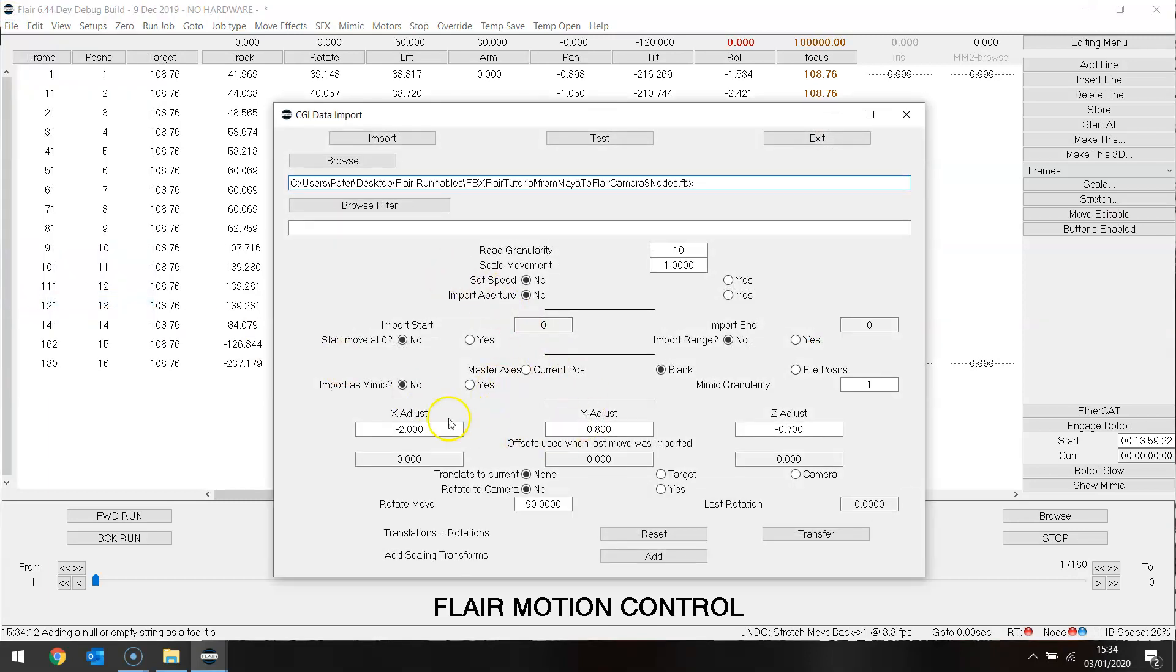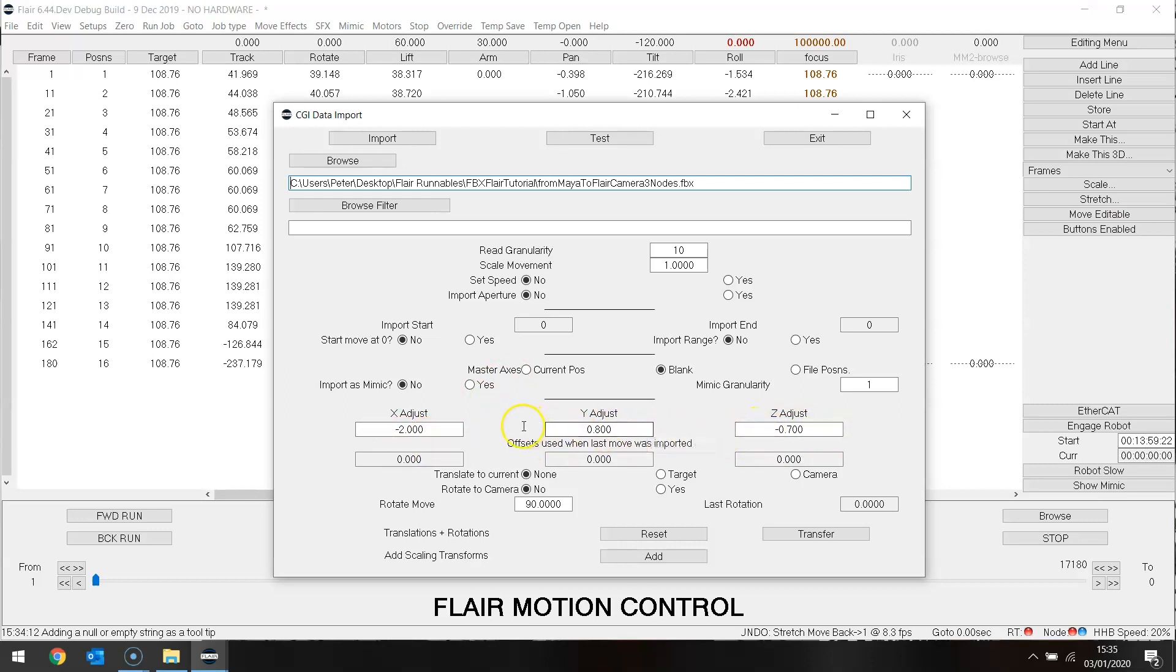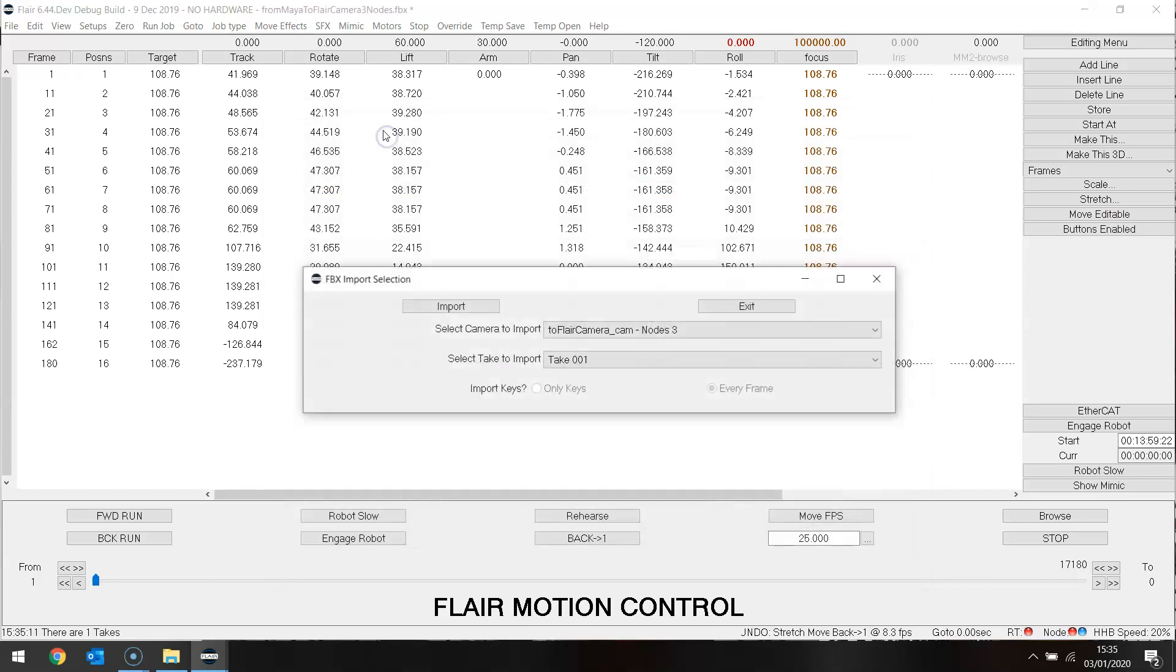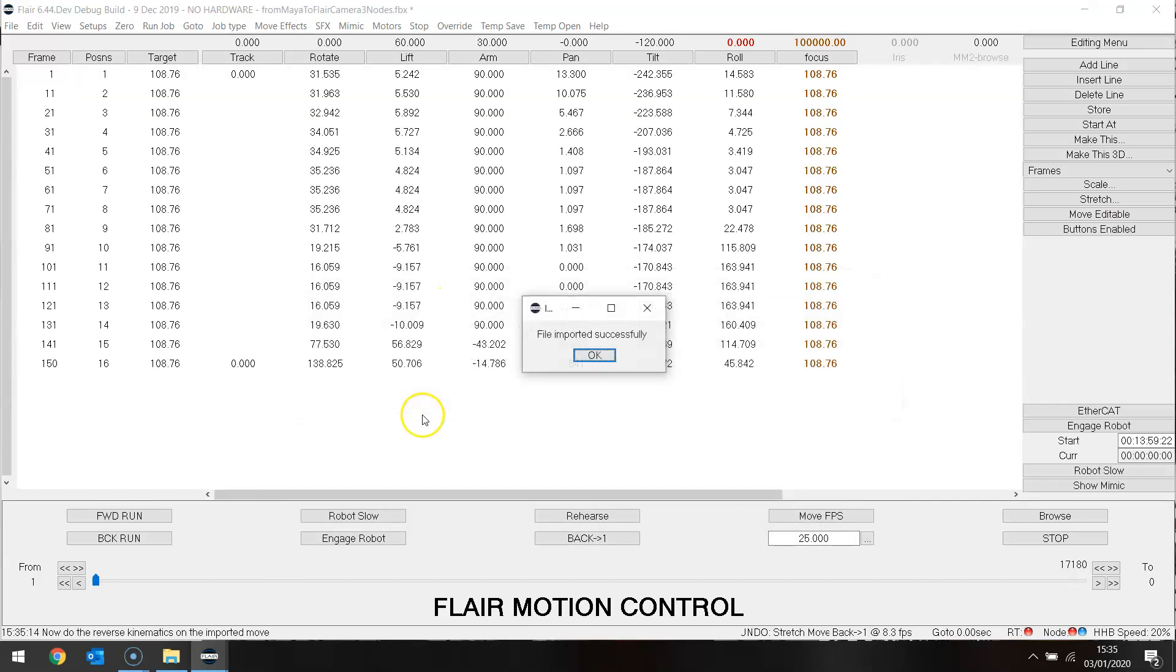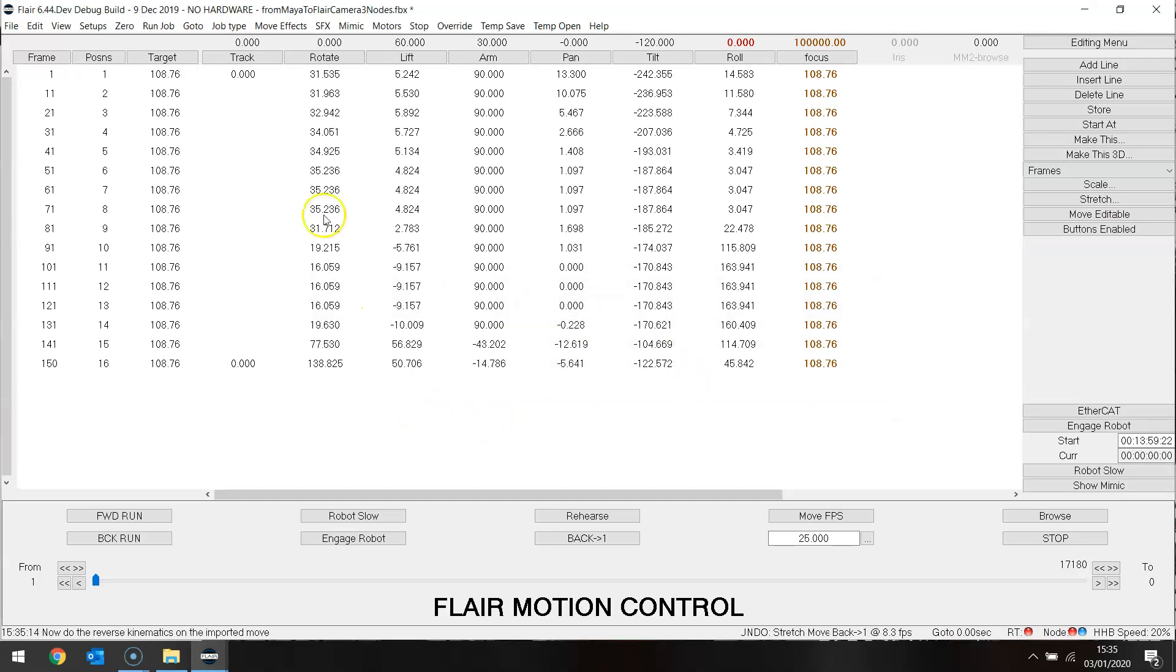I'm going to keep these offsets that I had because those at least managed to bring the move within the reach of the rig. Importing again. There we are.